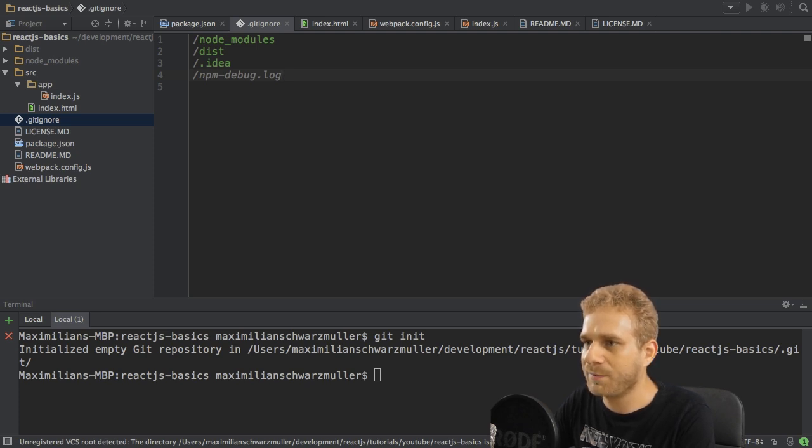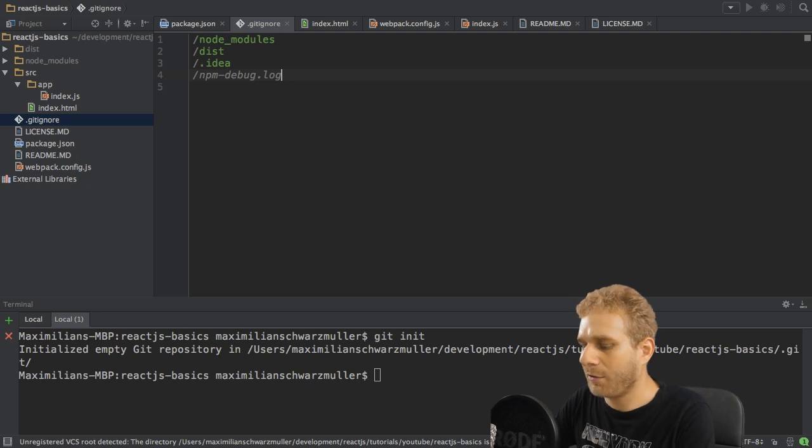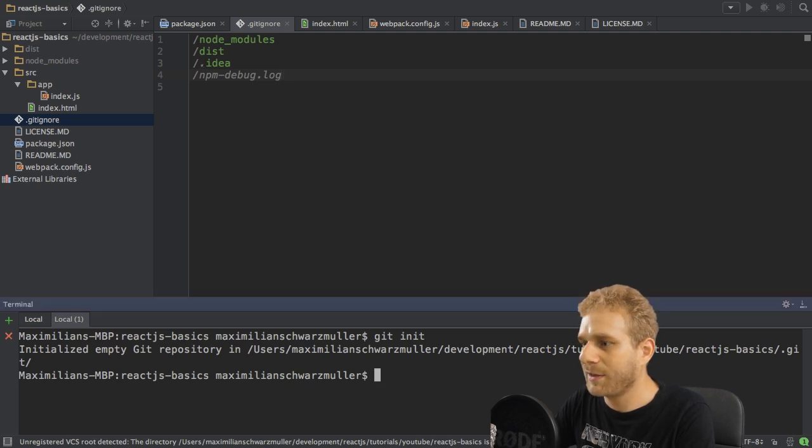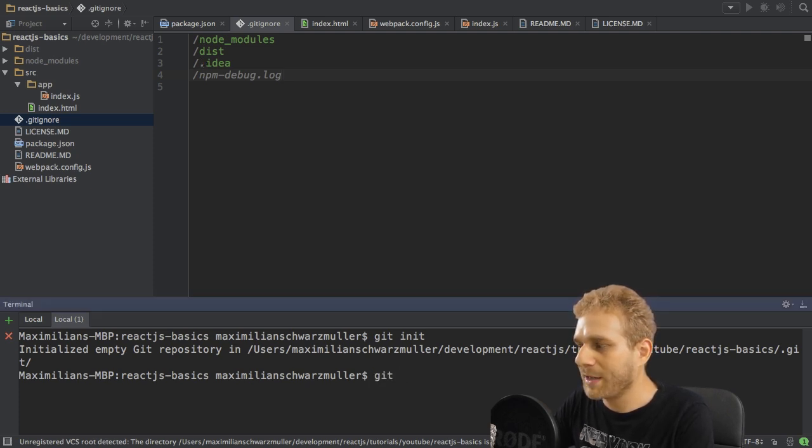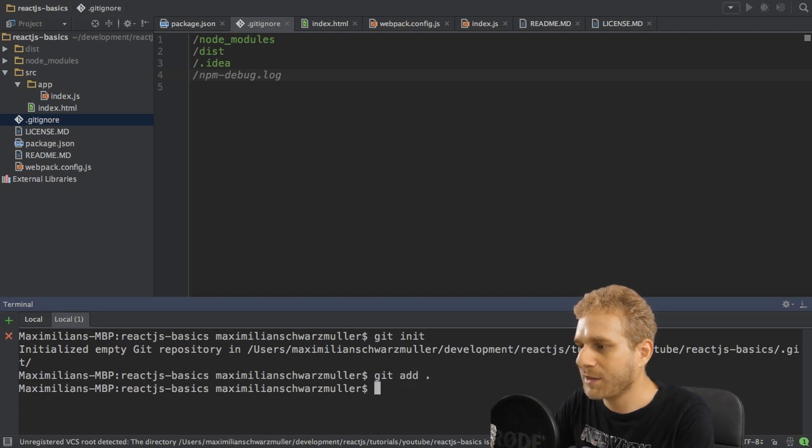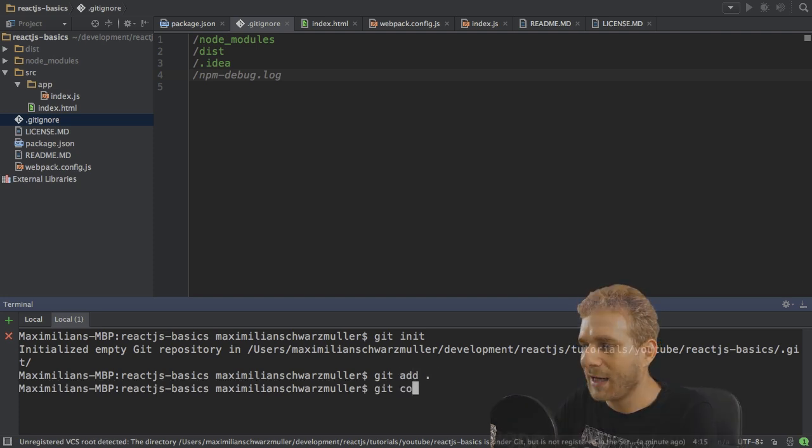So these are the files I'm putting there and with all these files in place I will make my initial commit. So add all files which are not ignored to my git repository and then commit them with the commit -m message which is my initial commit, setup finished.